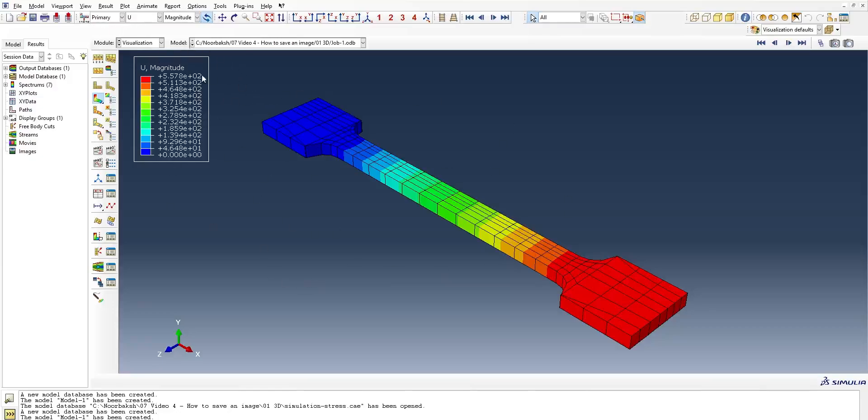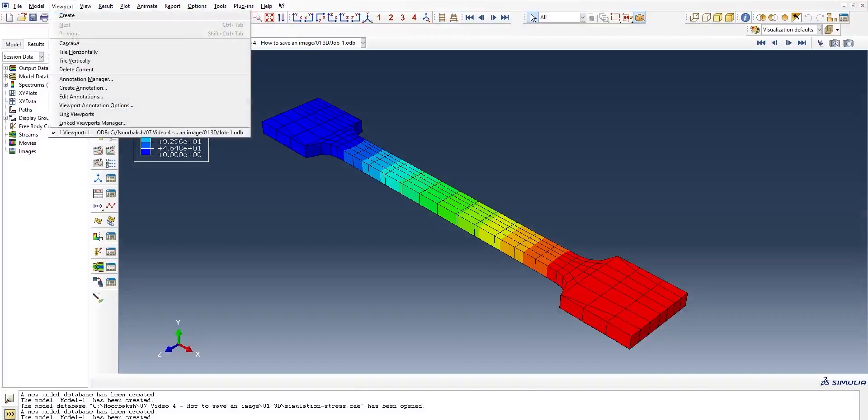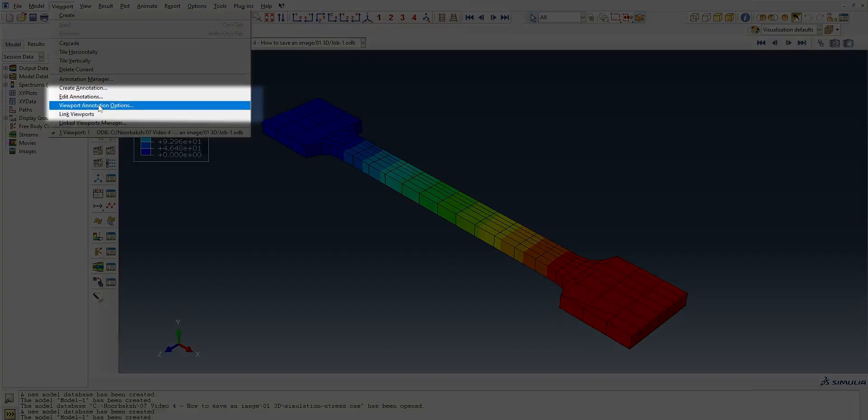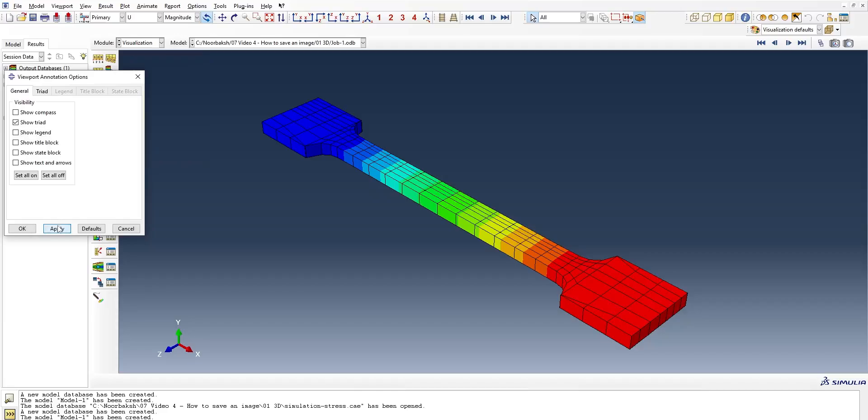First of all, to achieve what you're looking for, go to Edit, Viewport, and Viewport Annotation option. Right there, you can check anything that you would like to see. For example,